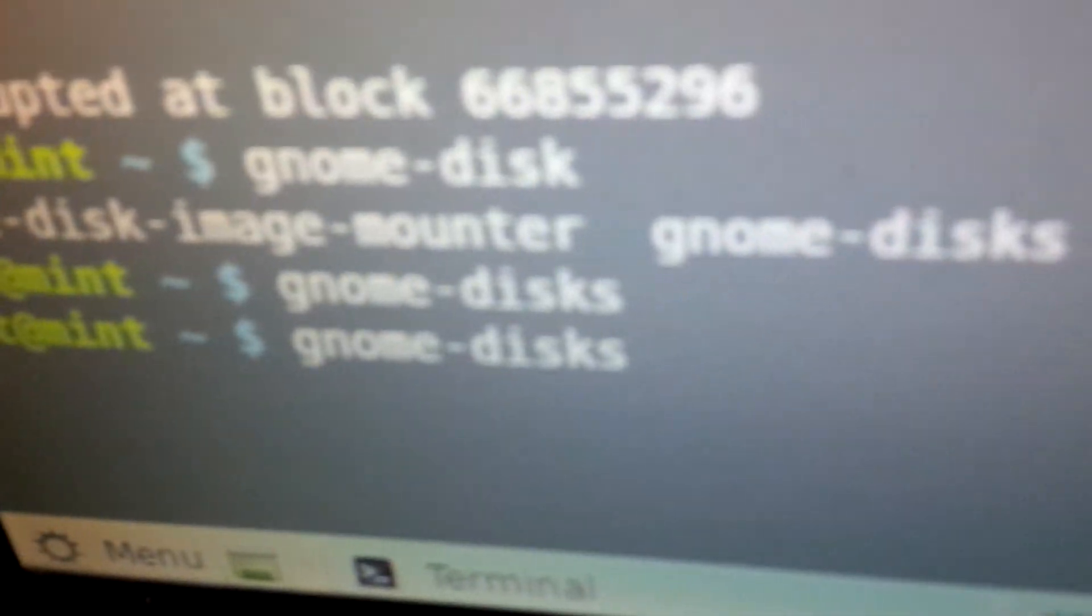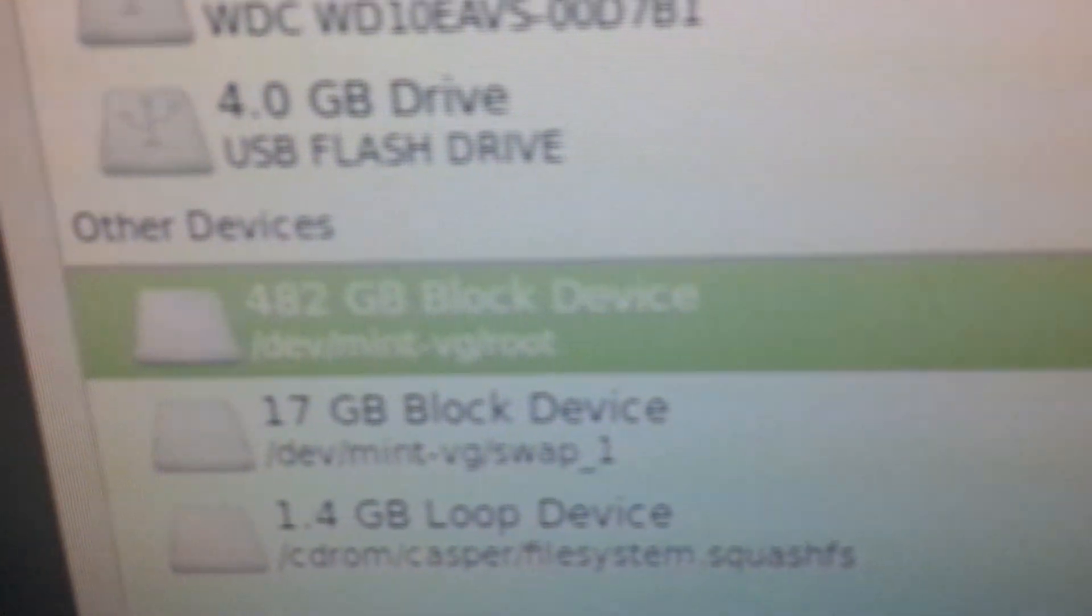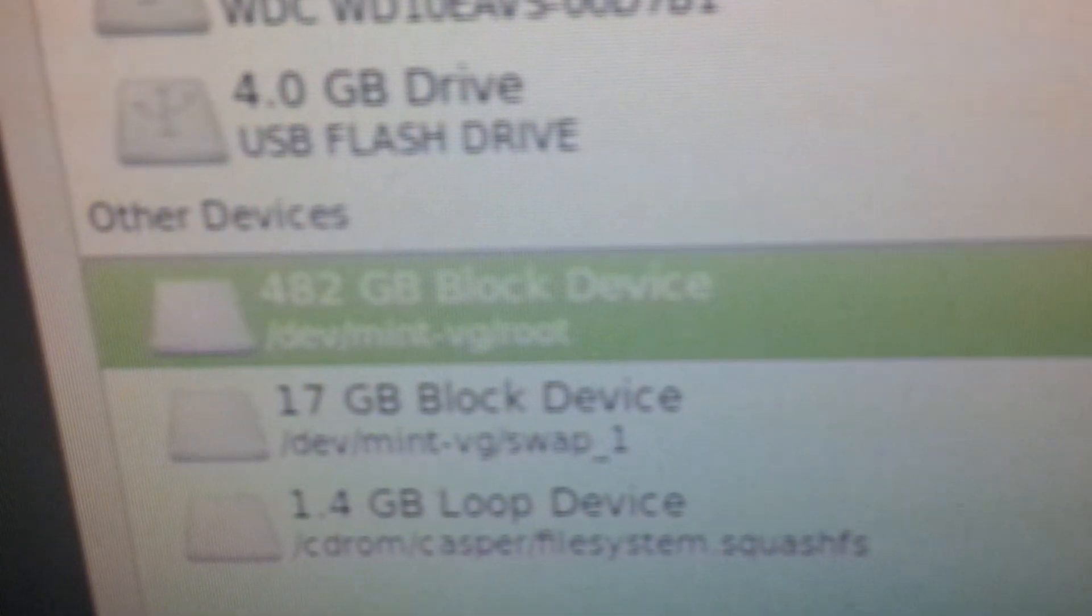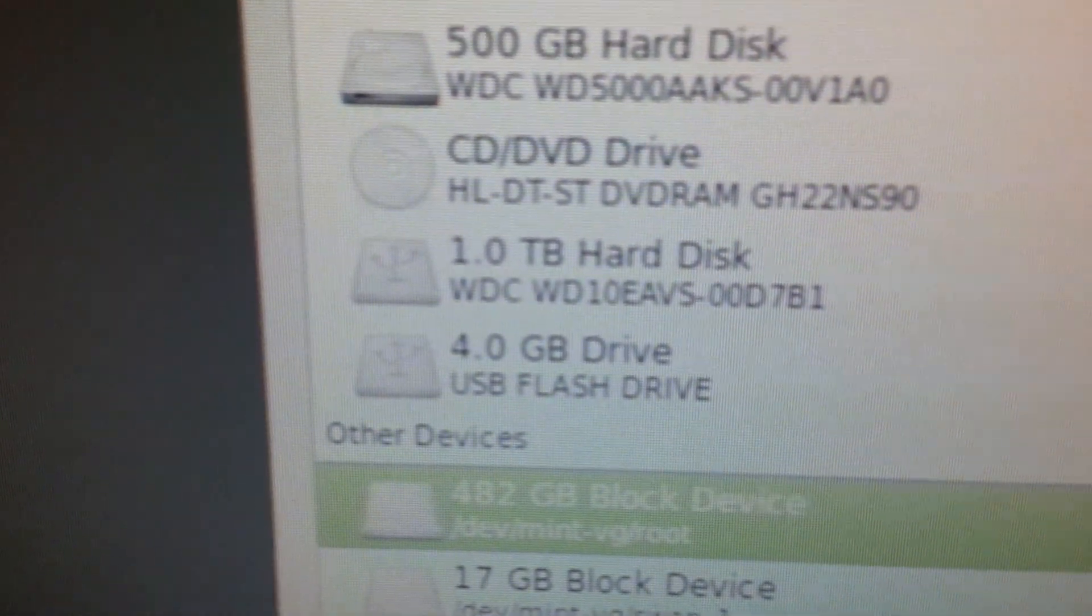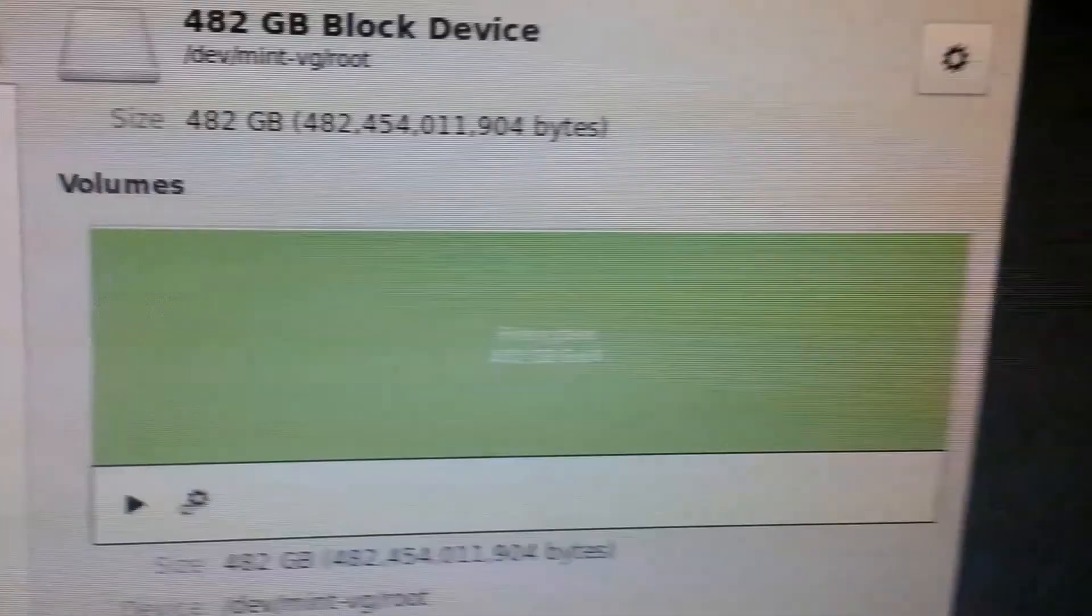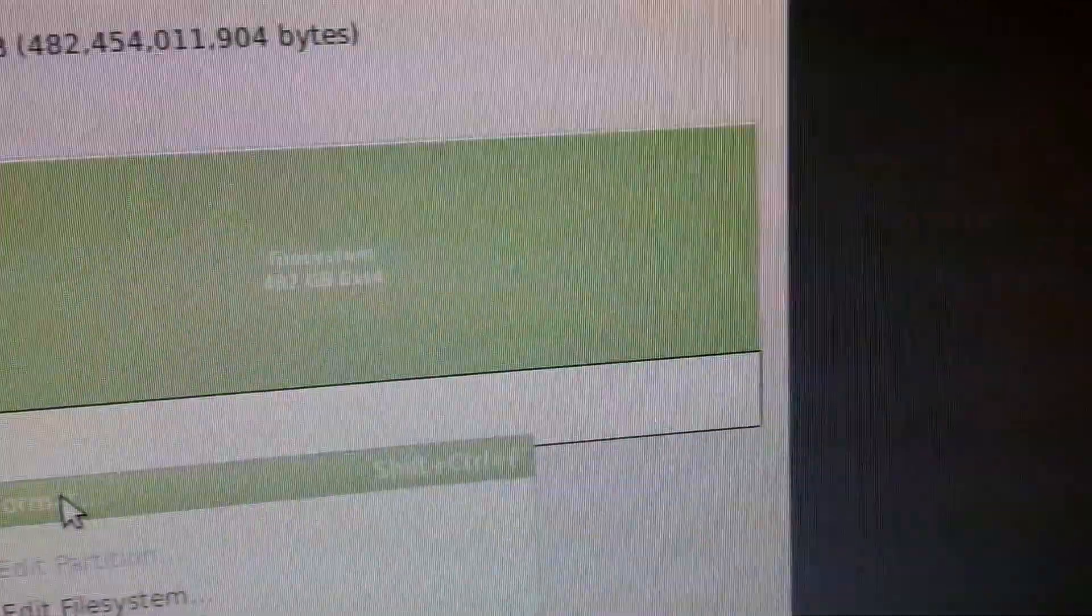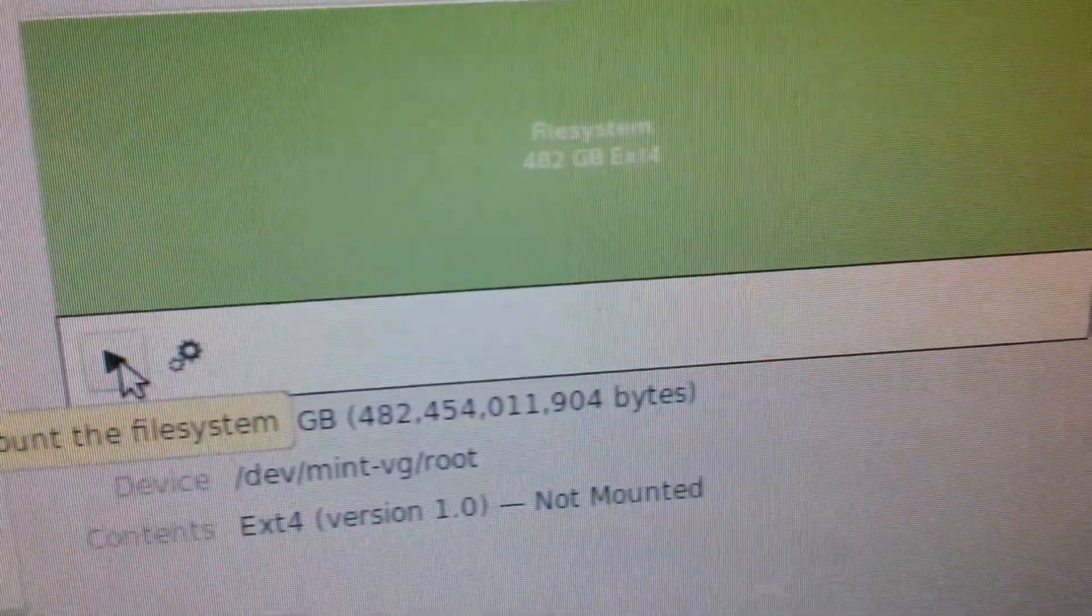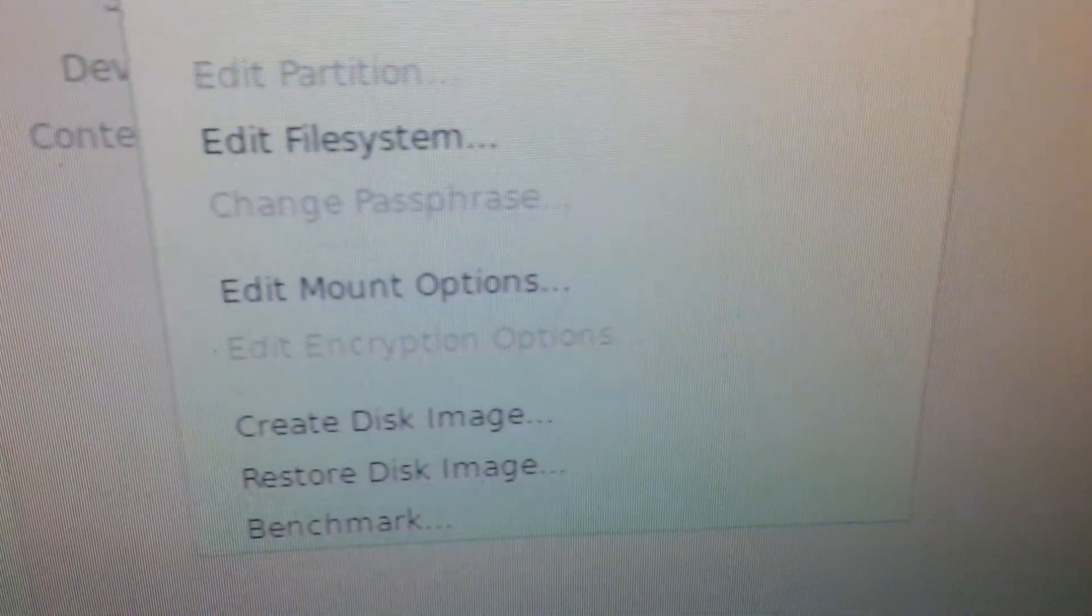I also ran Gnome Disks, and here's Gnome Disks, and here's the device, this is the root, dev mint vg root, and there's nothing under Disks for, I unmounted it, you can see mount. If I click that, that'll mount it, but there's no file system check here.